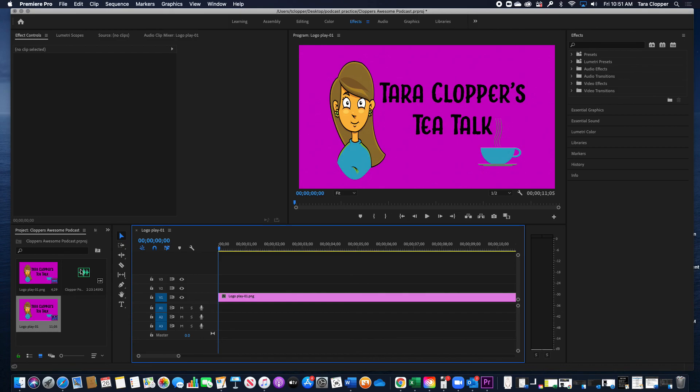Now at the bottom of your timeline, there is this mover shaker, just like in Audition. You can drag to see more of your project, so you want to make sure that you can see most of your project so that you can pull that logo the whole way to the end.